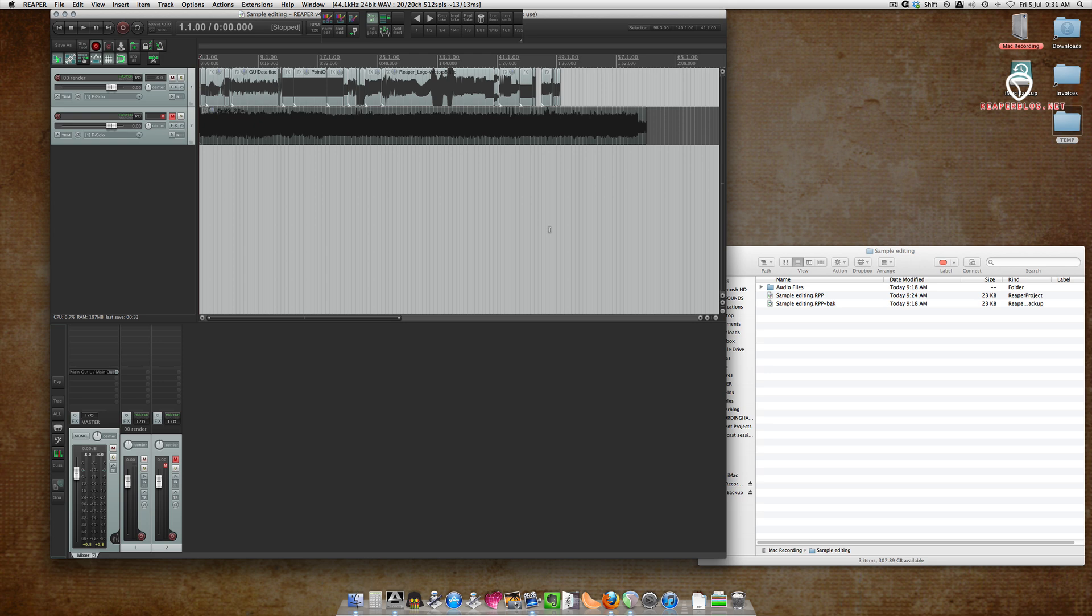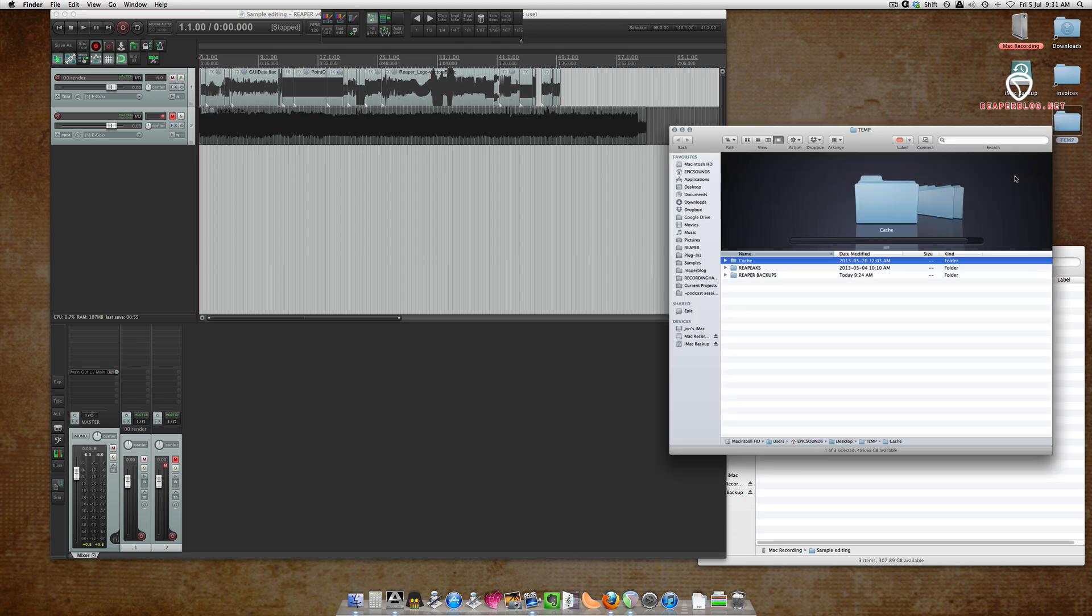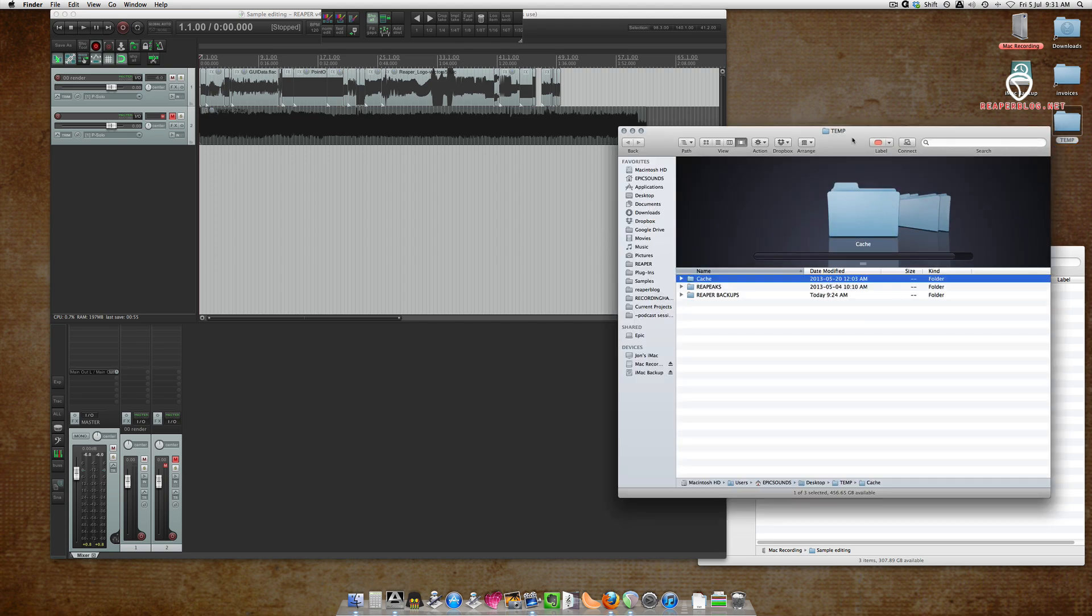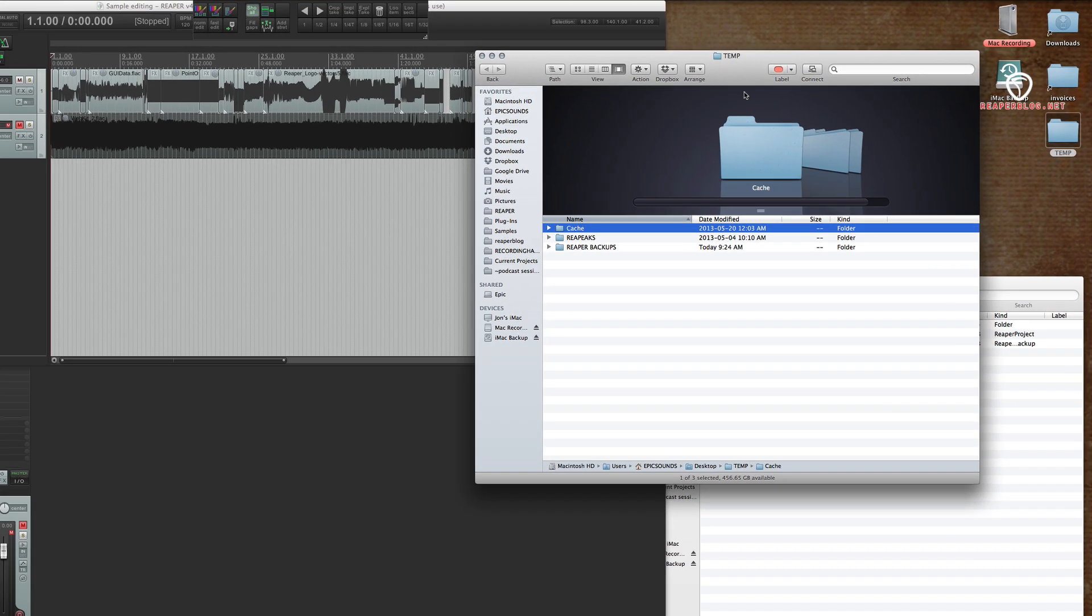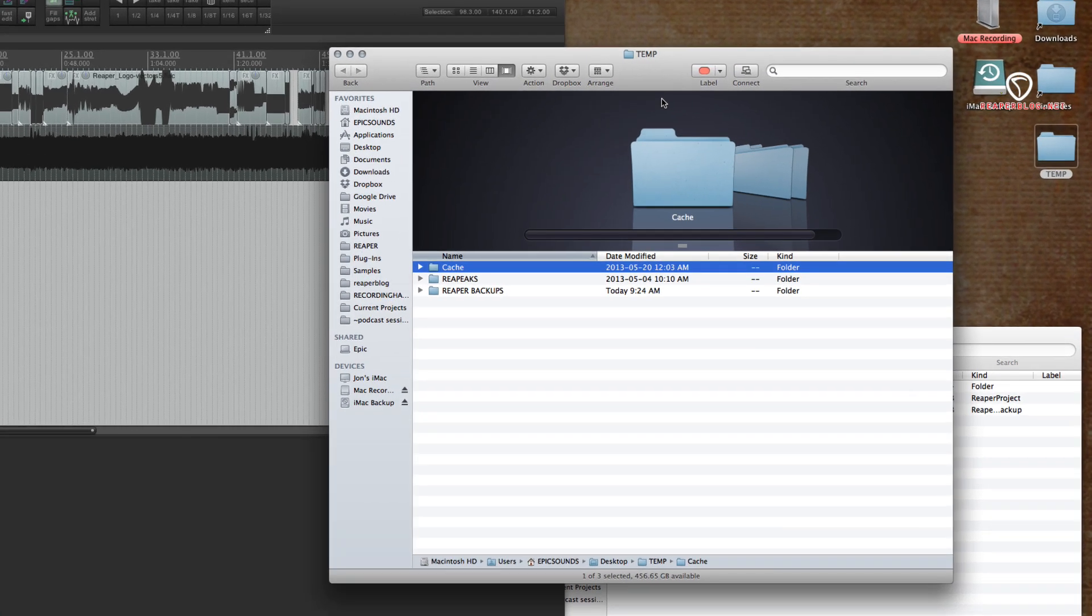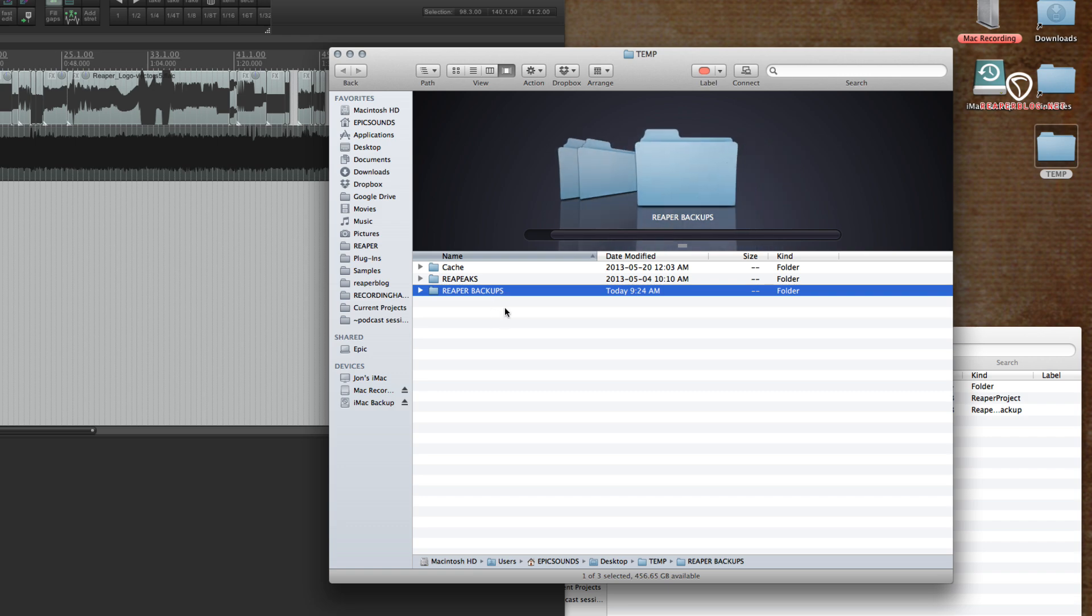We're going to do it in a way so that your project files are not cluttered up. You should have a temp folder on your desktop for Reaper Peak files. If you don't, create a temp folder on your desktop. Inside there, I want you to make a folder called Reaper Backups. This is where we're going to save all of our project backups.